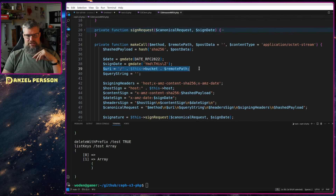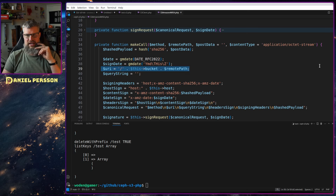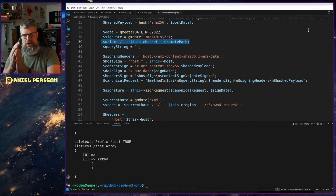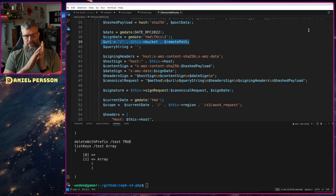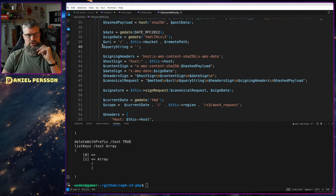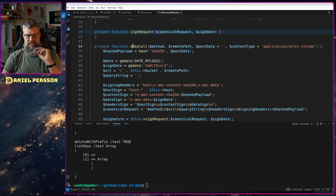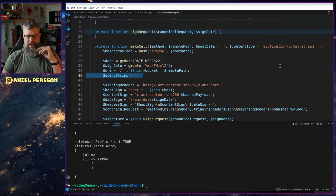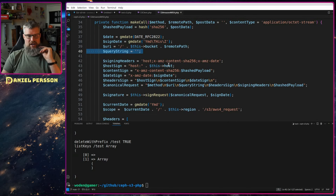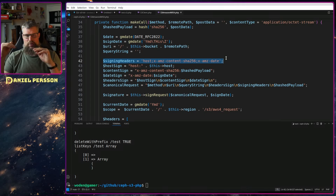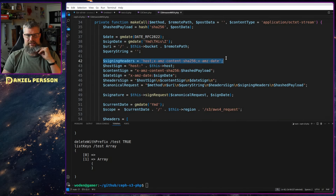Then we have the URI, pointing to a particular bucket with the remote path. In the `sign_request`, the URL will be `s3.{region}.amazonaws.com`, and we send the region in there. The query string in this example is an empty string — we don't use a query string in these `make_call`s, but we still define it because it is used in the signing. Then we set up the signing headers, which specify which particular headers we want to evaluate in this method. These are the minimum required: host, x-amz-content-sha256, and x-amz-date.